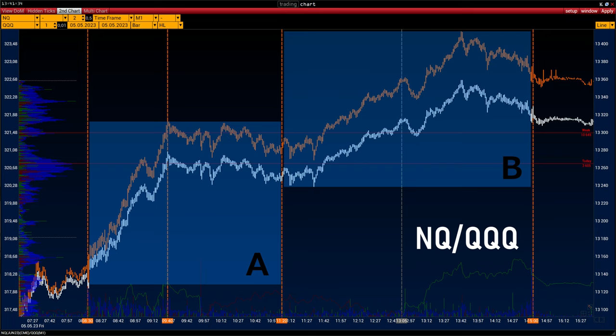Now let's look at the NQ and QQQ pair. The white chart is NQ and the orange is QQQ. Here we also observe a fairly tight correlation, and although the charts are slightly shifted relative to each other, it is again quite a strong correlation. Zones A and B will also be used for a comparative combined analysis. Based on the tight correlation of ES/SPI and NQ/QQQ pairs, we can compare the imbalance of buyers and sellers on one instrument against the other to more accurately determine which buyer or seller activity is true and which is false.